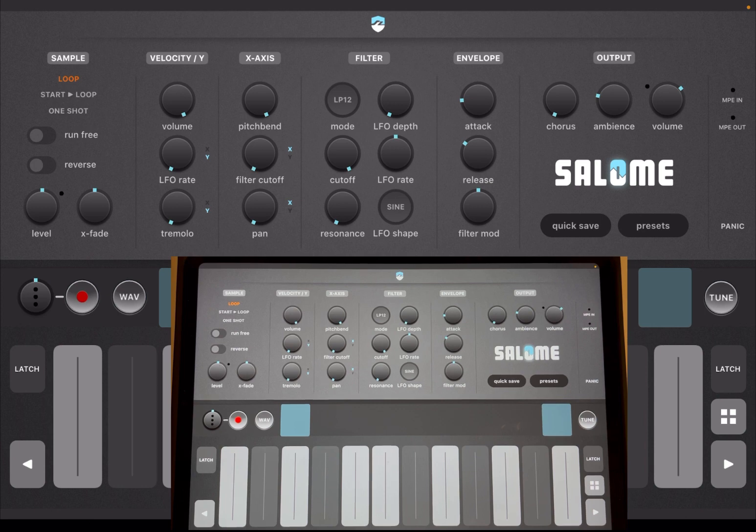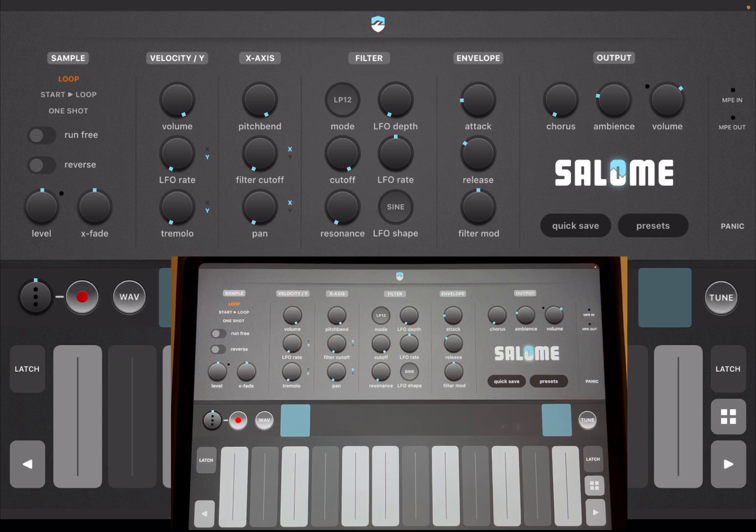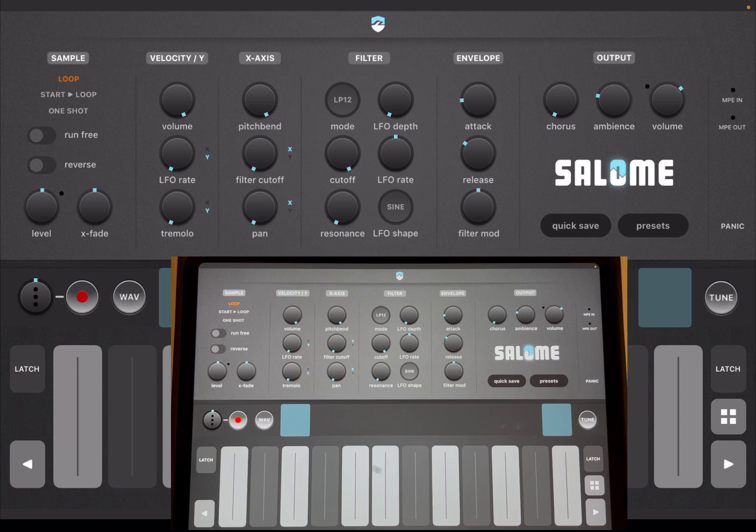You can see it here running in standalone mode so you can have more visibility in terms of what it looks like from an interface point of view. When you first load it like so, it doesn't have any preset.